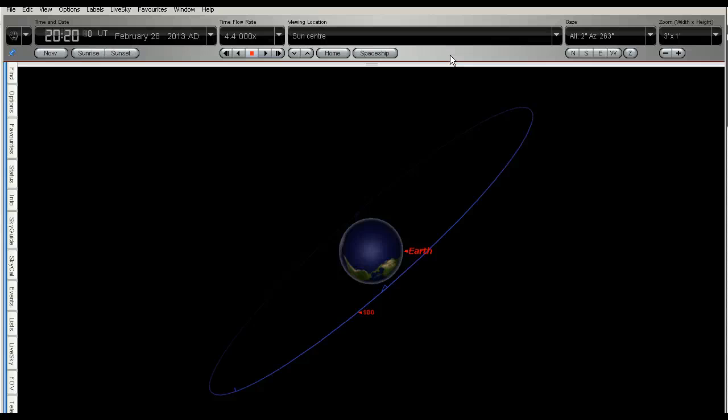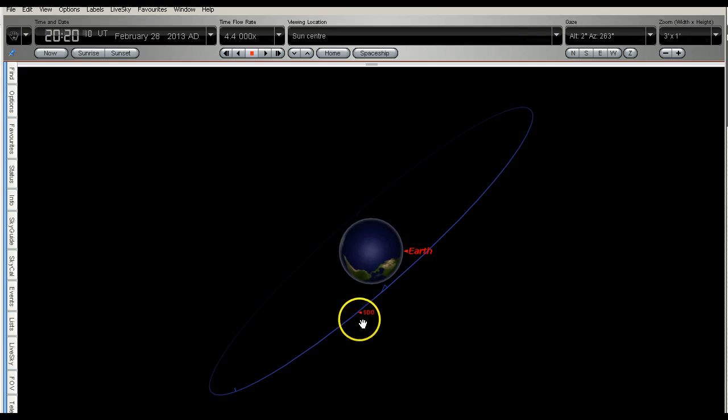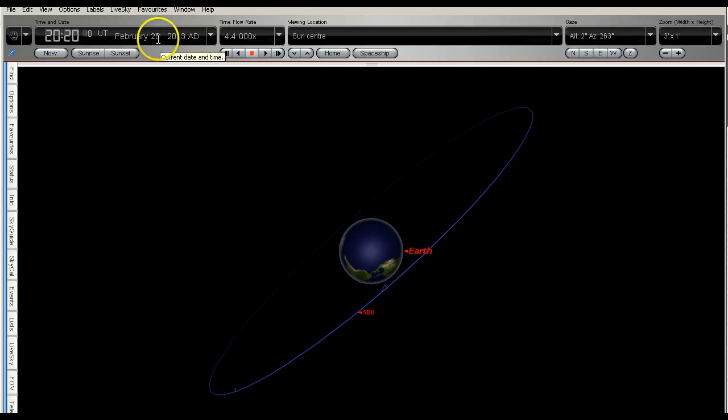Things are a little bit clearer in this view as to what's going on. As you can see I've got SDO marked, that's the Solar Dynamics Observatory. It's in a geostationary orbit around the earth. And you can see that I've got the date set to the 28th of February.